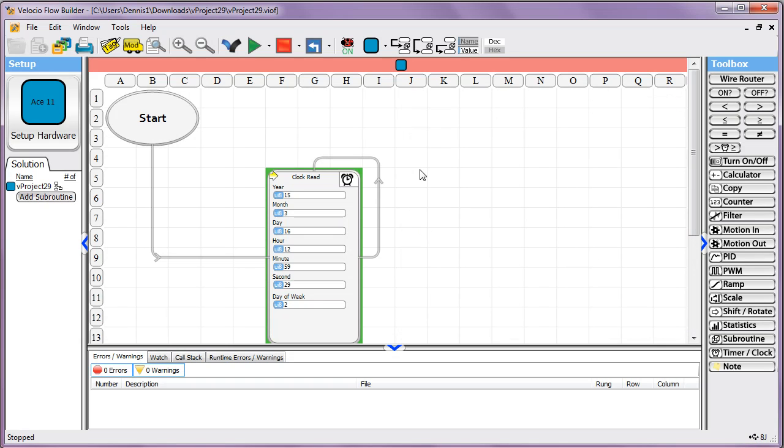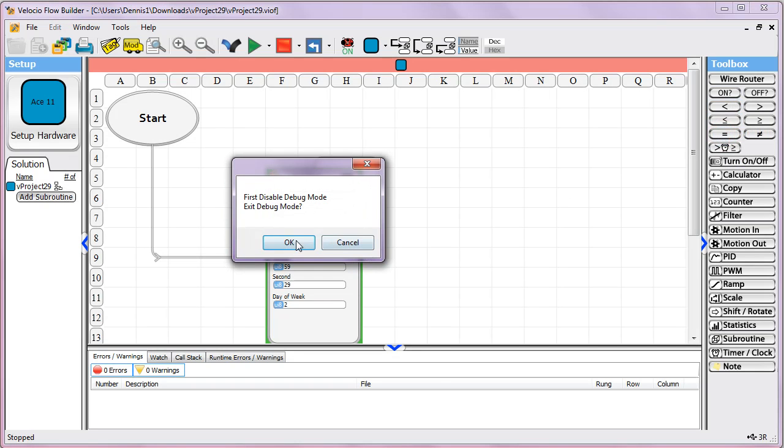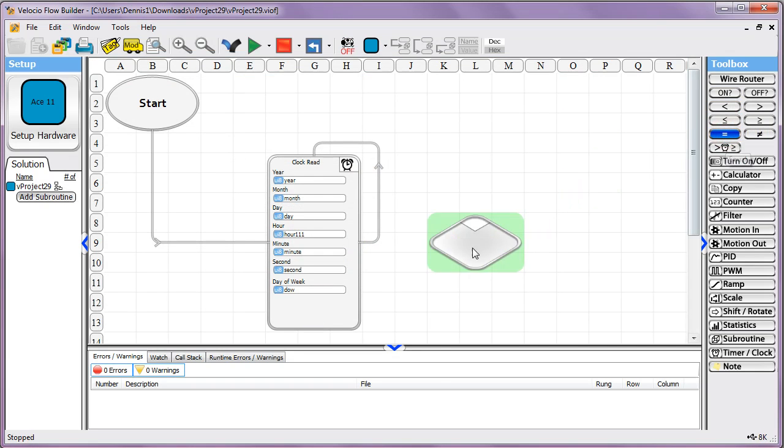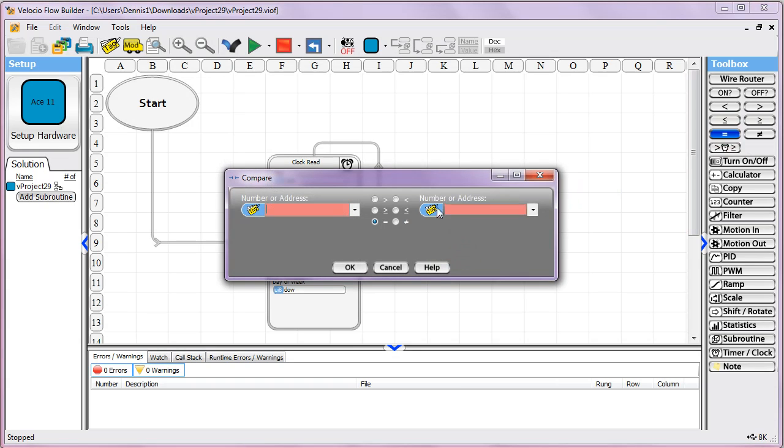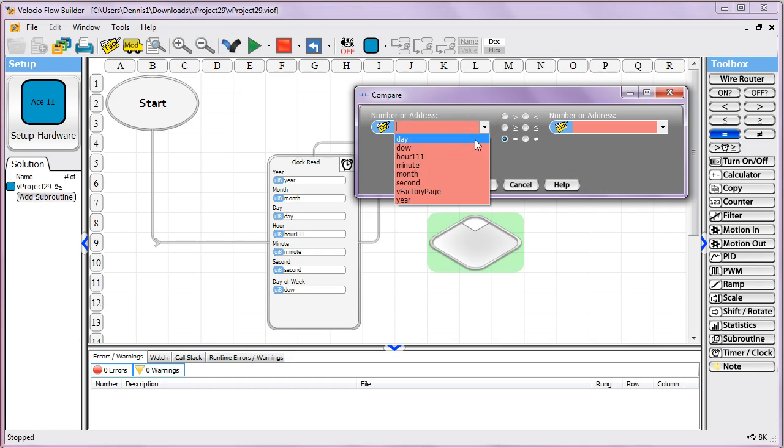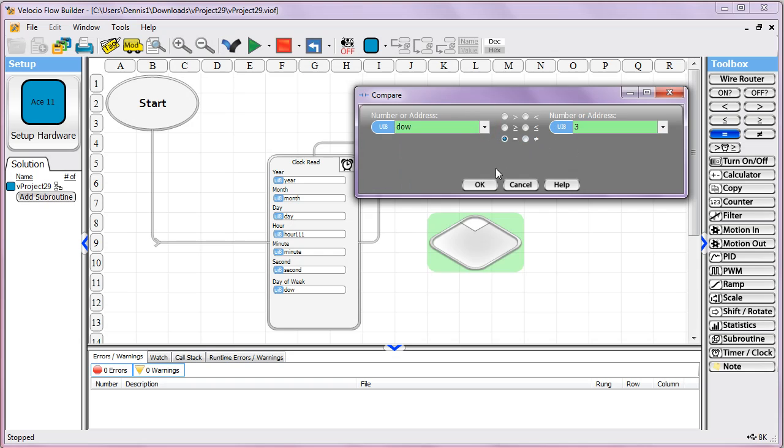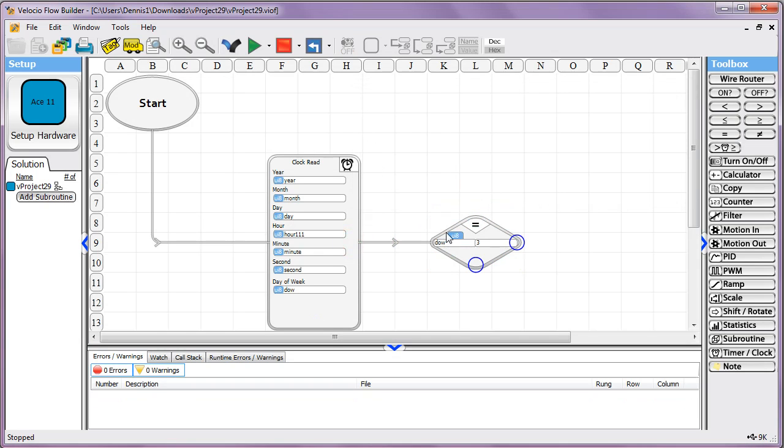Then you can go on, and when you're using this, you use just standard comparisons against it. So maybe you want to do something every Tuesday. Our days of the week start at one is Sunday, seven is Saturday. So it's just one through seven. If we were talking about a Tuesday, that would be a three. So we check if day of week was equal to three. And then you could do something based on that.